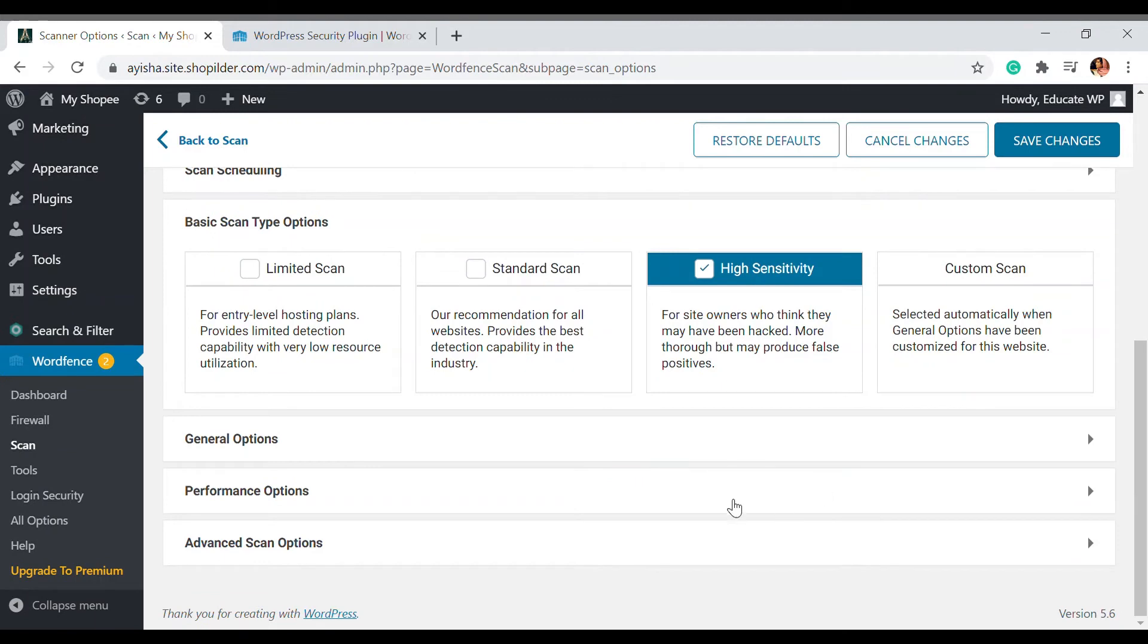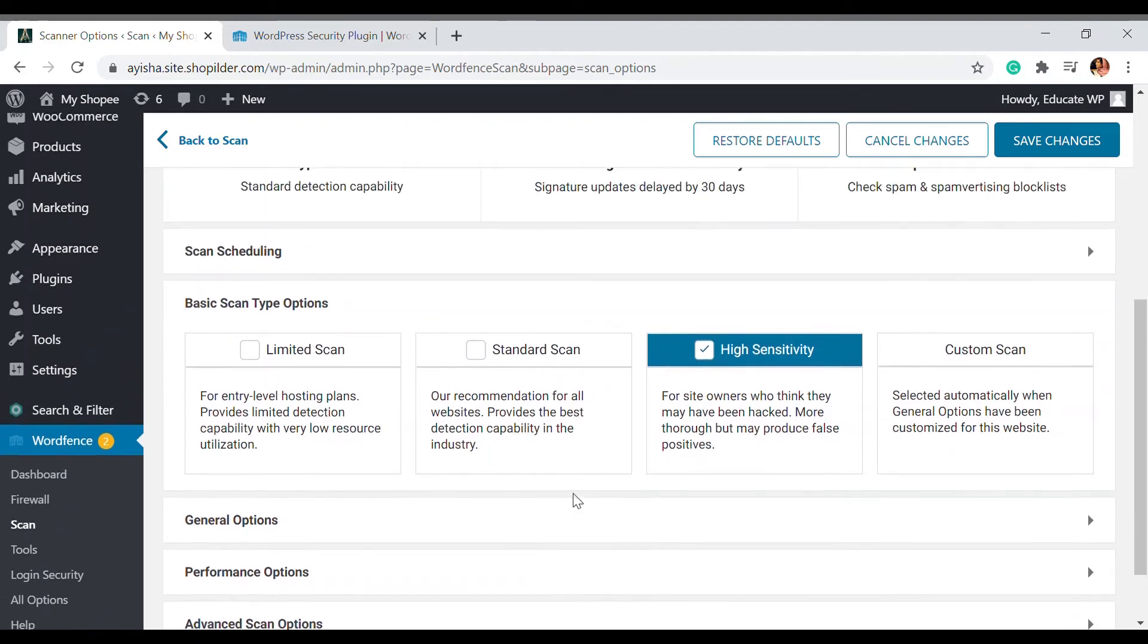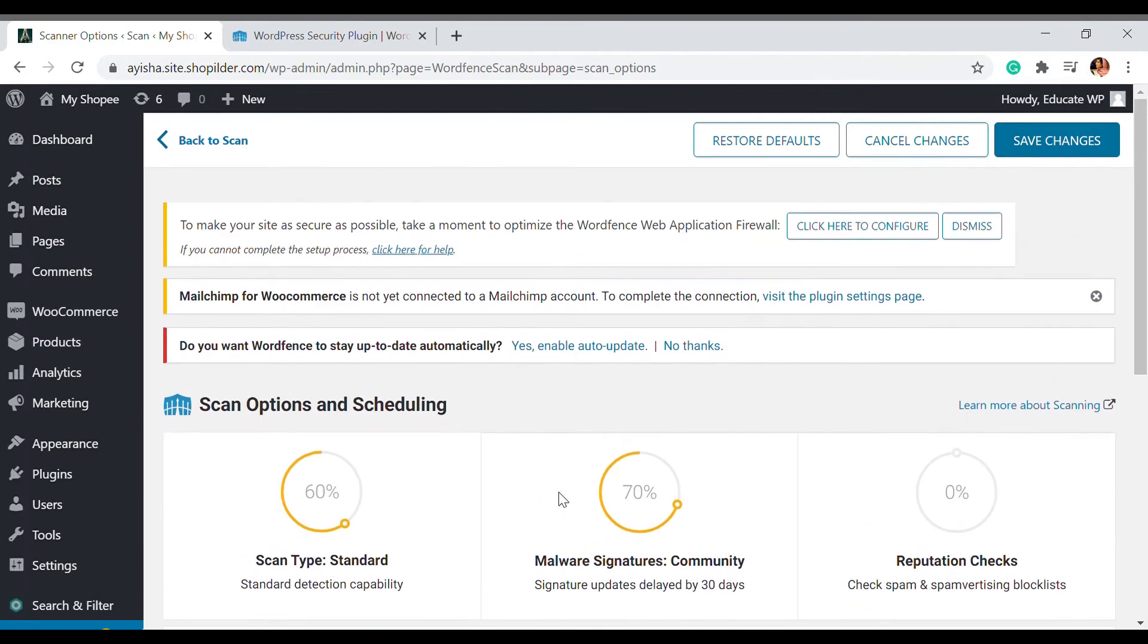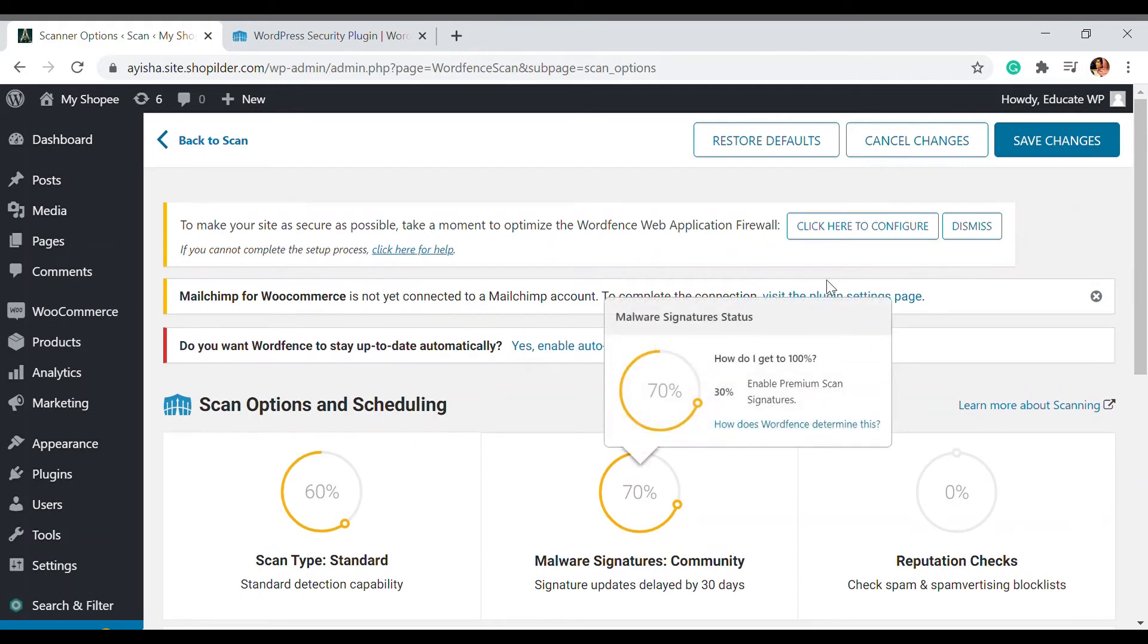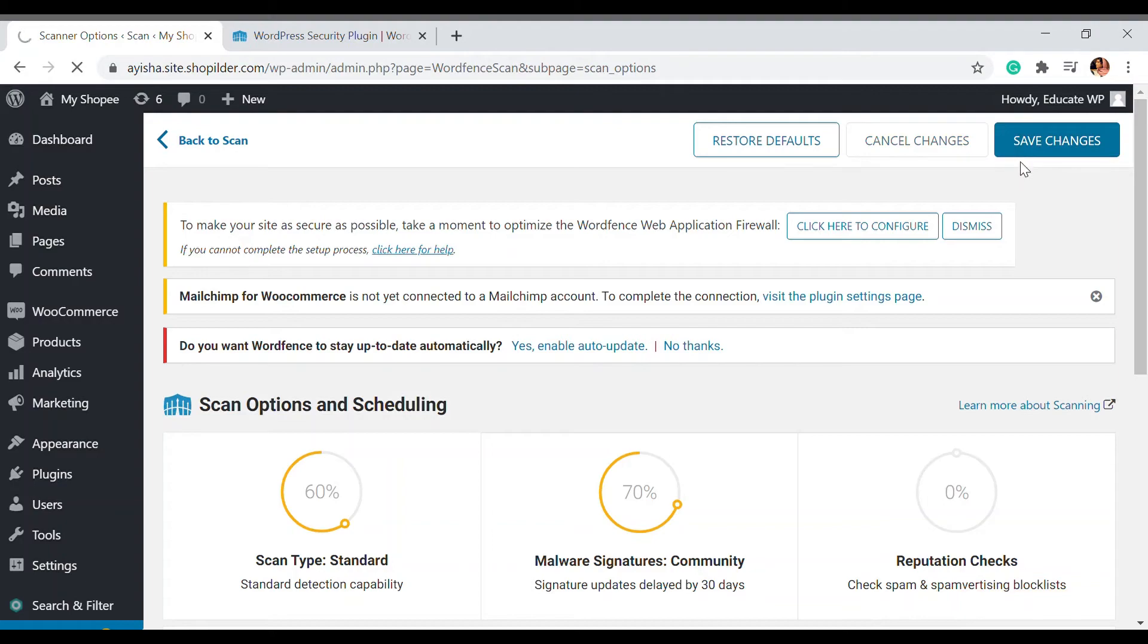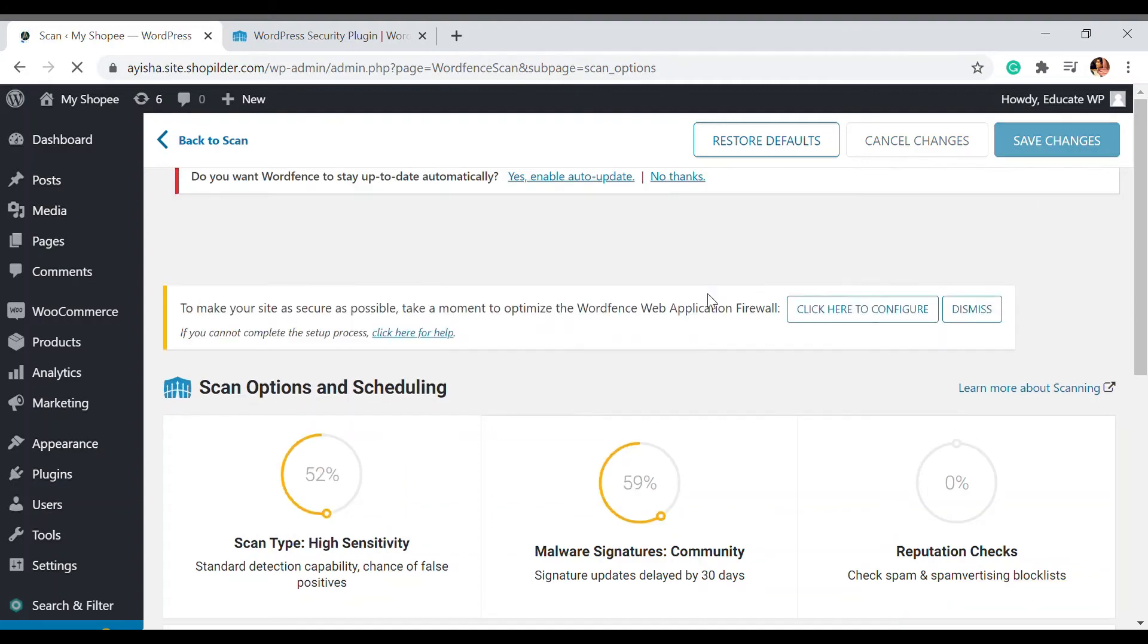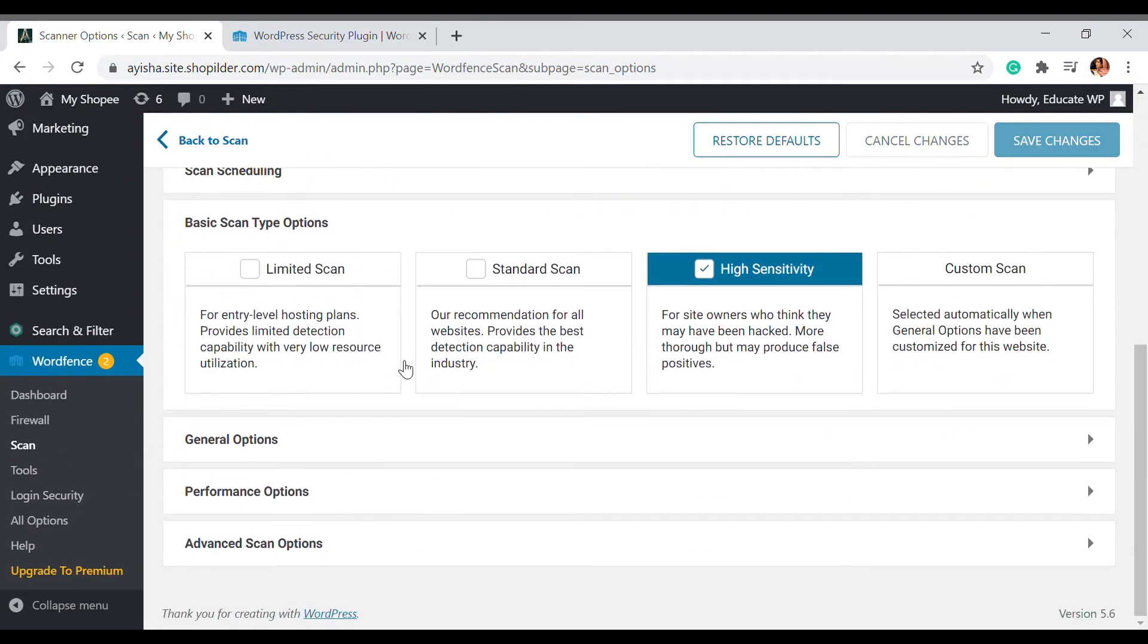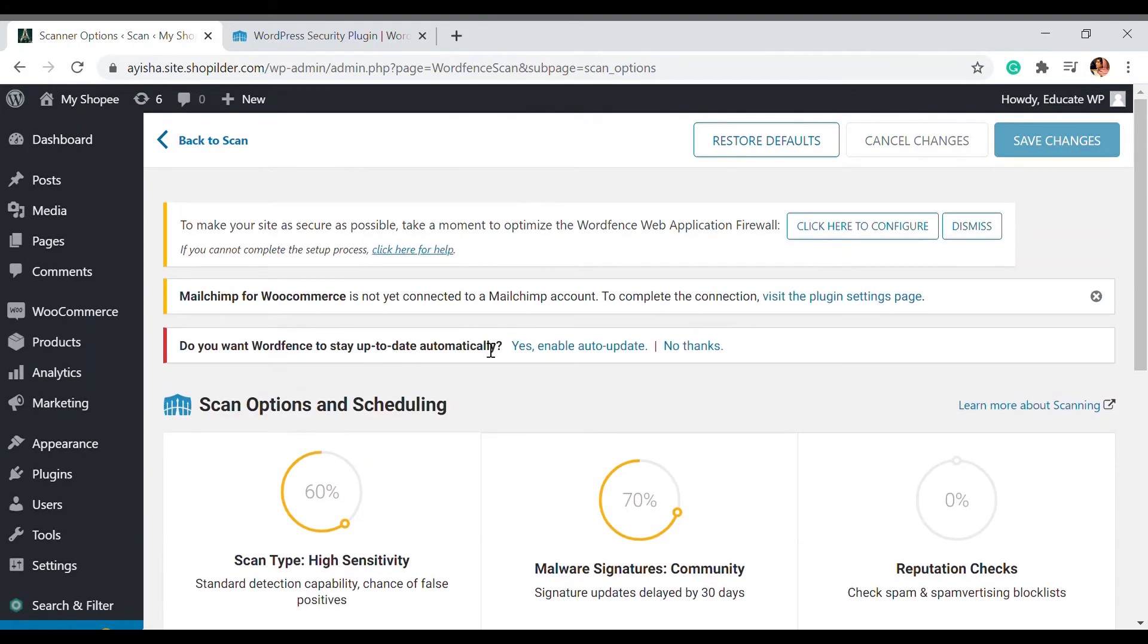I have clicked on save changes and what we have to do is go back to scan and start a new scan.